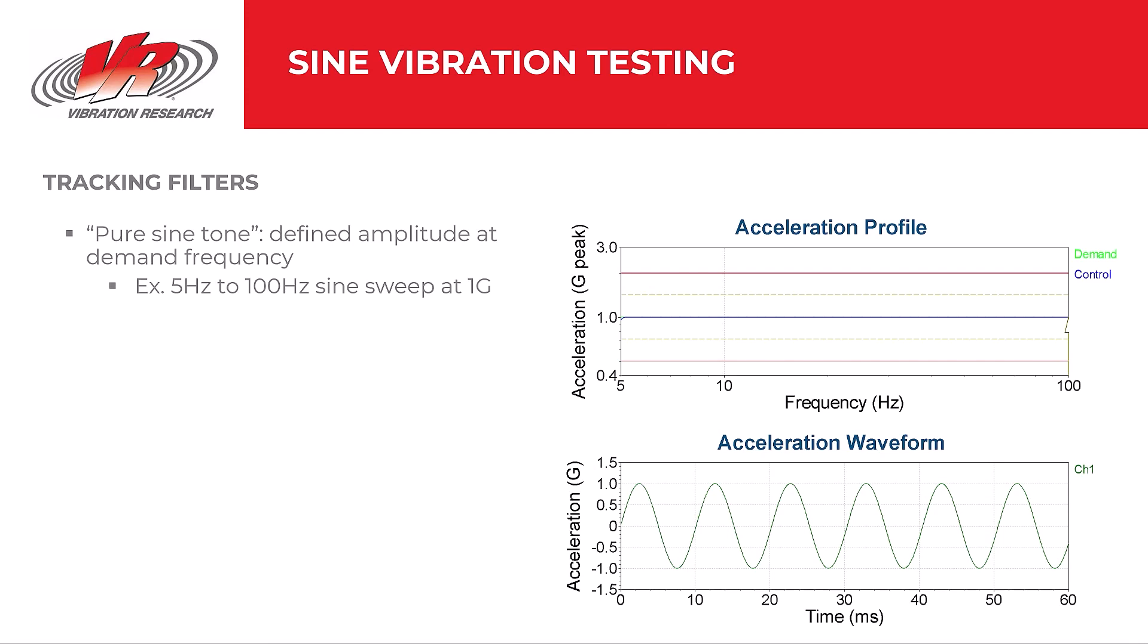Let's begin with sine vibration testing. Tracking filters is our primary focus when discussing filtering for sine vibration testing. To understand the importance of tracking filters, we need only to remind ourselves of the purpose of sine testing, which is to run a pure sine tone, a single frequency sine tone at a defined amplitude. Now, our test might sweep through a range of frequencies, but it runs one frequency at a time, and not simultaneously as it would for random vibration testing. For example, if we run a sine sweep from 5 Hz to 100 Hz at a 1 G acceleration, the system should control the test at 1 G as it sweeps through each frequency.